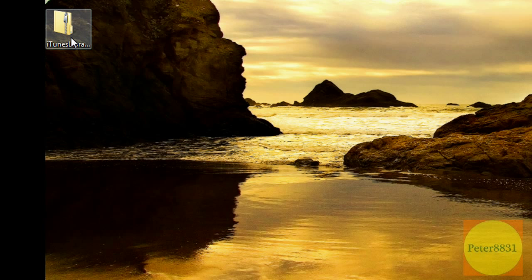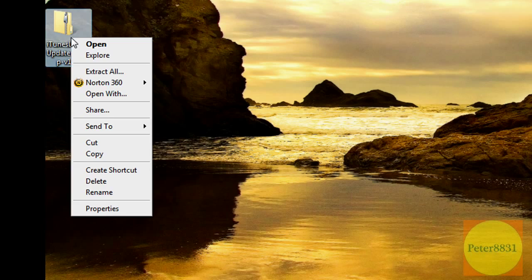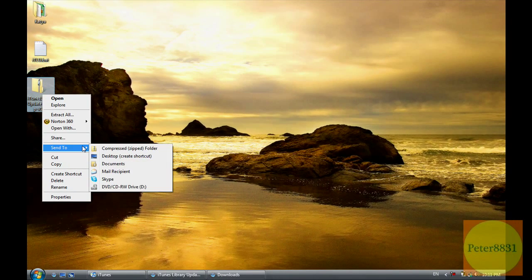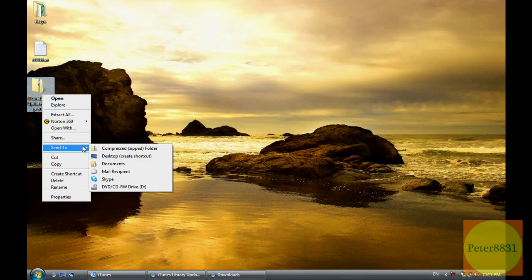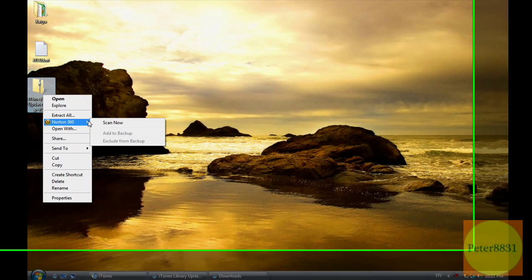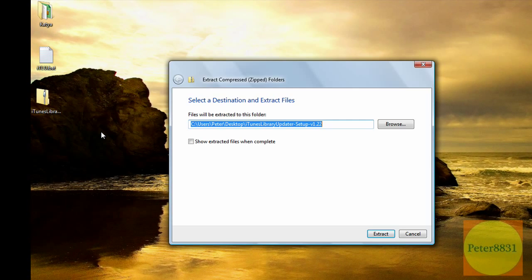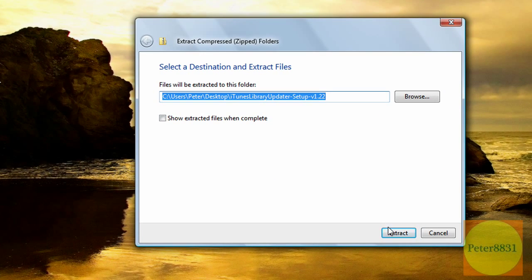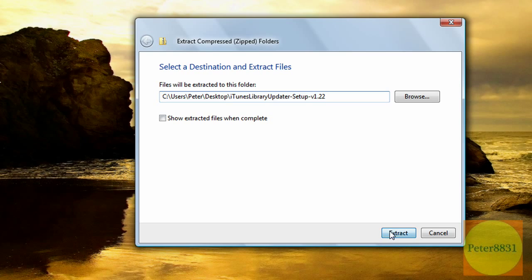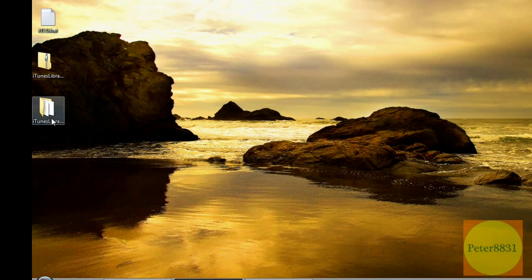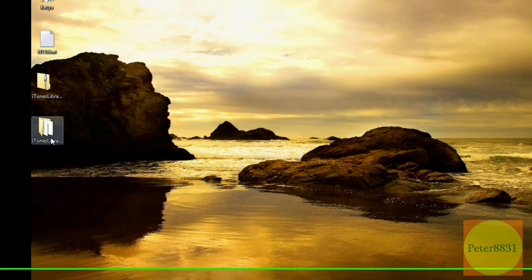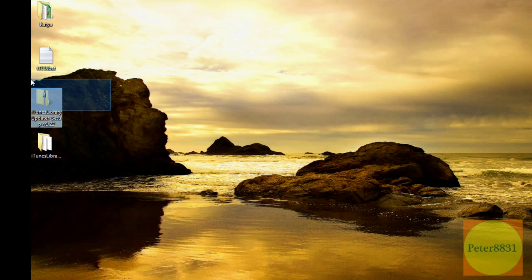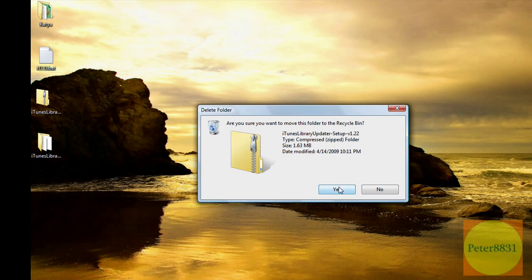So you're going to right click on it and you're going to click on extract all. It should extract to your desktop and you're going to click on extract. And you'll see just the same folder that's basically unzipped right near it. It's the same thing. So you can actually delete the zipped up folder because it's just a compressed version that you don't need anymore.